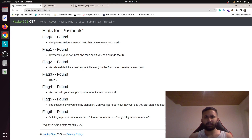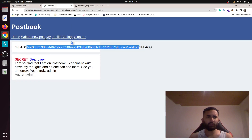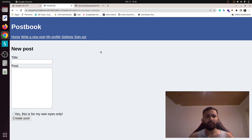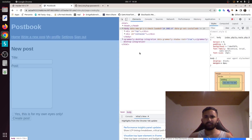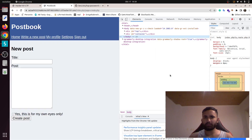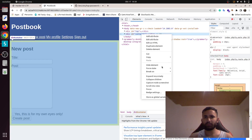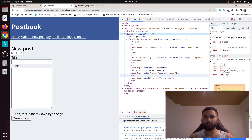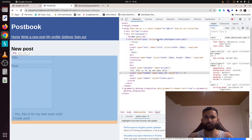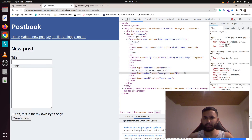For the third flag, the hint says to inspect the element on the form when creating a new post. We can also write a new post. Let's inspect the element — expand recursively — and in the form there is one input with hidden type and the name 'user_id'.